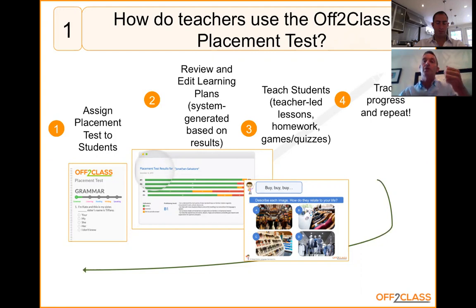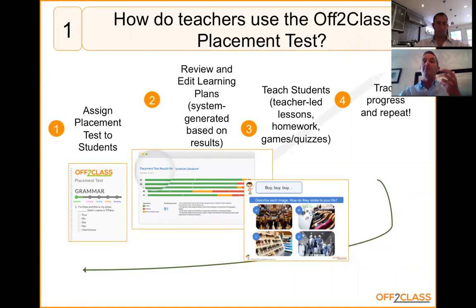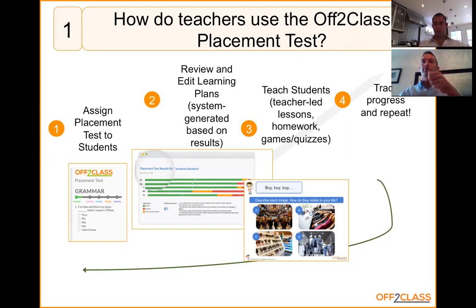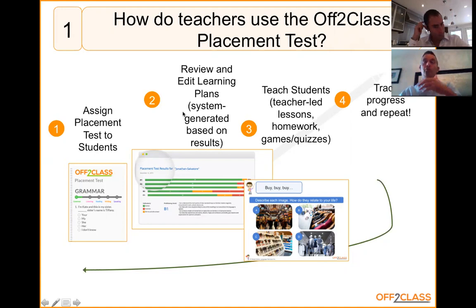You can assign the test to a current student in your student management system, or — as is happening a lot — to prospective students who have shown an interest in learning with you. The test has a grammar diagnostic. The CEFR runs from A1 to C2, C2 being near-native fluency and A1 being beginner. We ask questions that progress in difficulty; the student answers all of them with four options or an 'I don't know.'